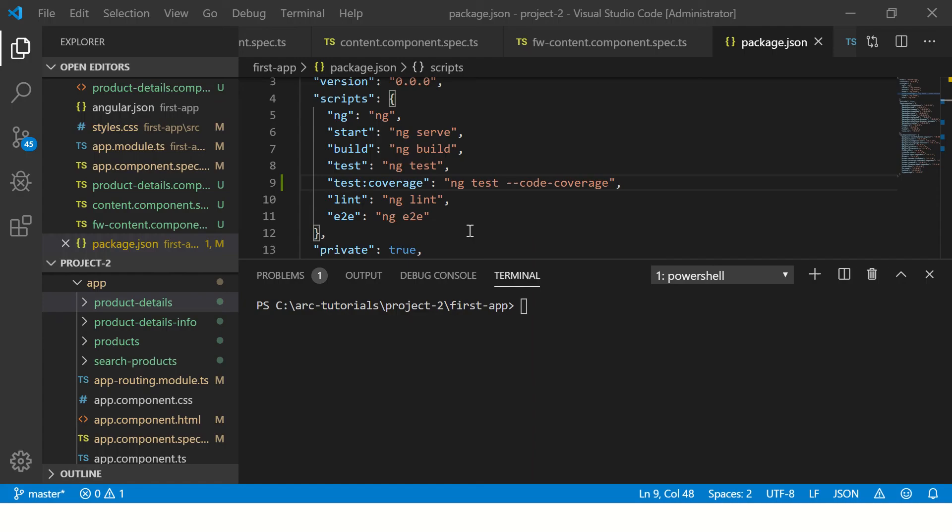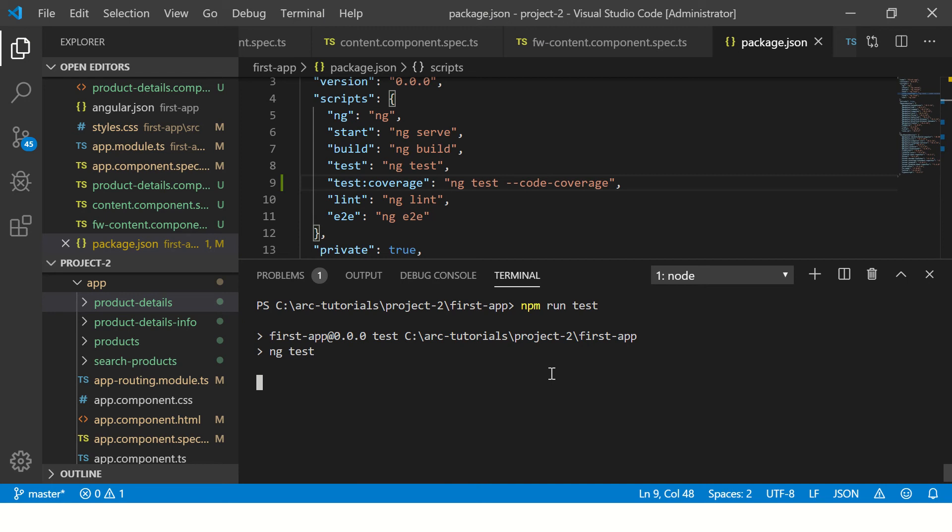All right, so I am firing up my application. This is our product application we have been building over a period of certain tutorials and episodes. Now, first thing I want to show you is what exactly I mean by running. So first I'm going to run a test, npm run test, to show you how scripts run, what's the output, and then how do we customize it using fdescribe.